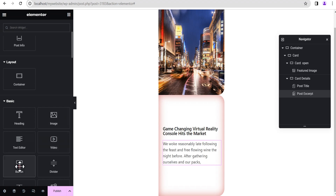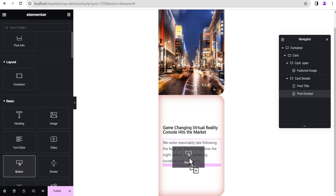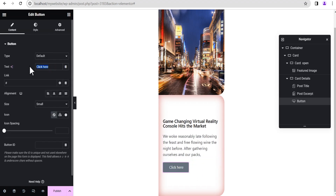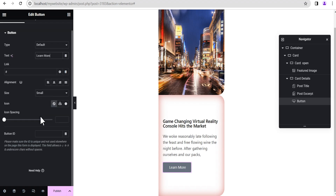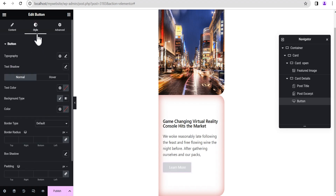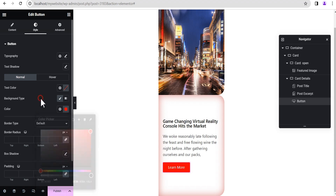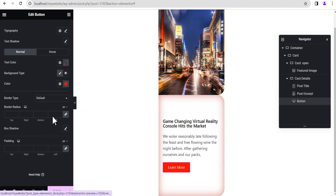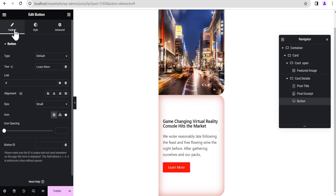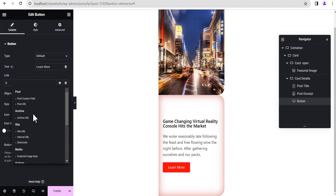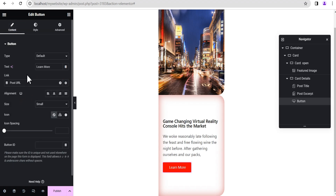Next we'll drag a Button and drop it right below. We'll change the title text to 'Read More'. Go to Styling and give it a red color. Then go back to Content and give it a dynamic link — set it to Post URL so when a user clicks it, it takes them to that particular post.